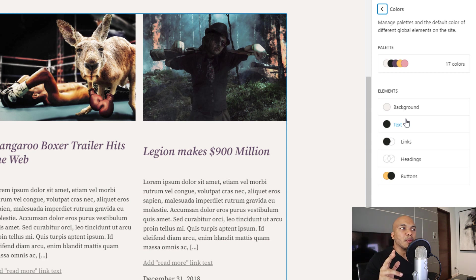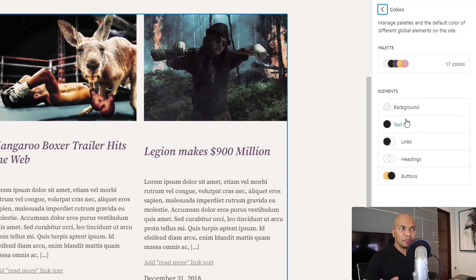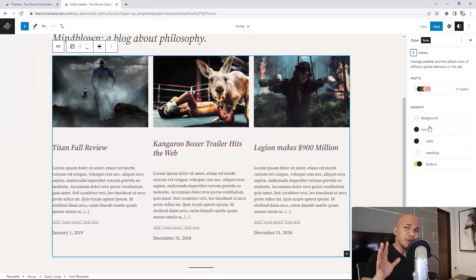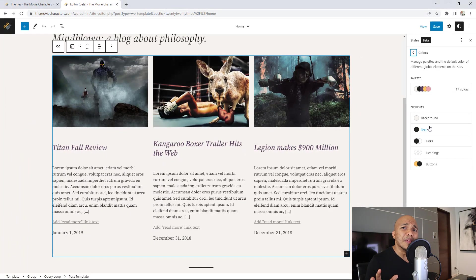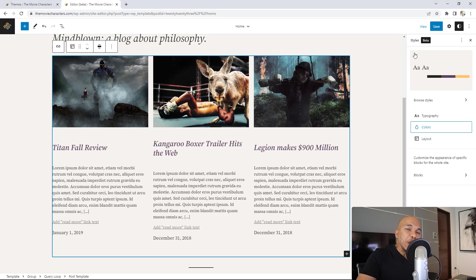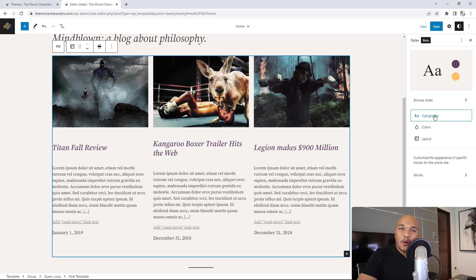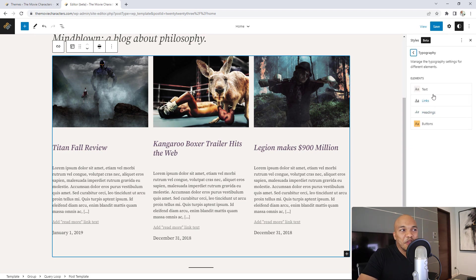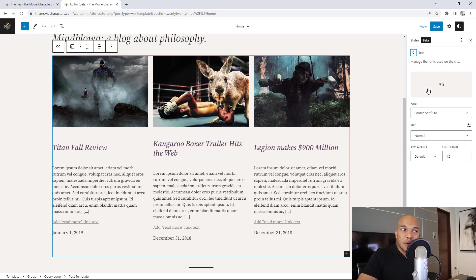The second upgrade is that for the first time ever, Gutenberg has actually added some font families that we can choose from. Isn't that exciting? The bad news though is that it's only four font families we can choose from.